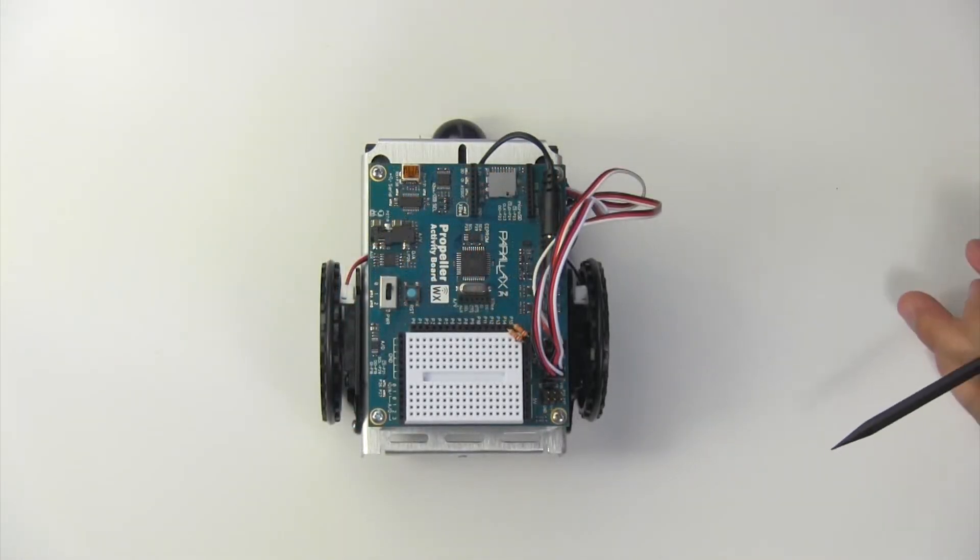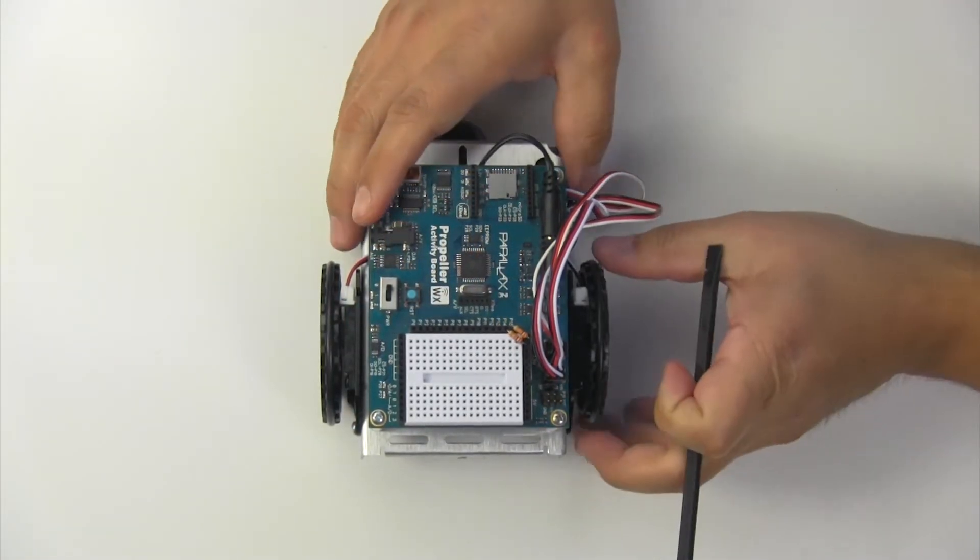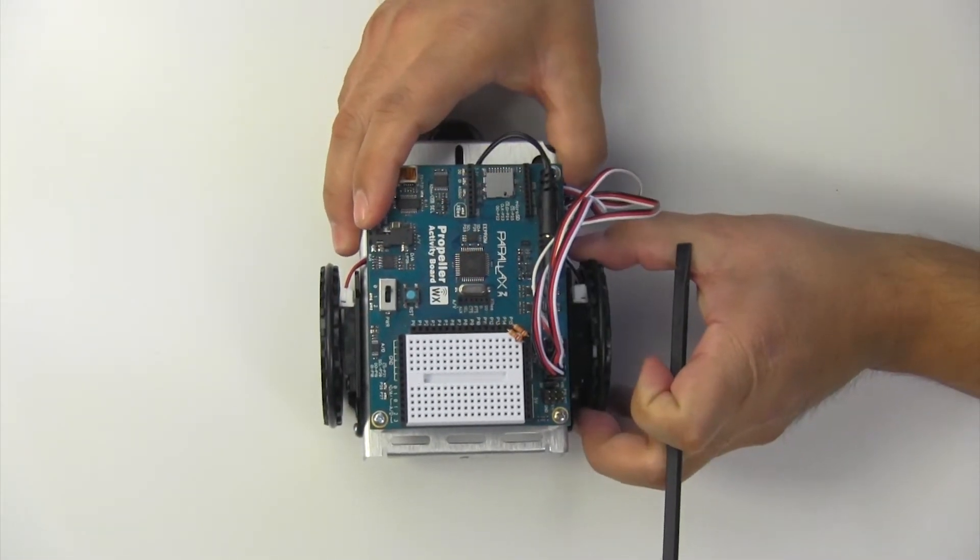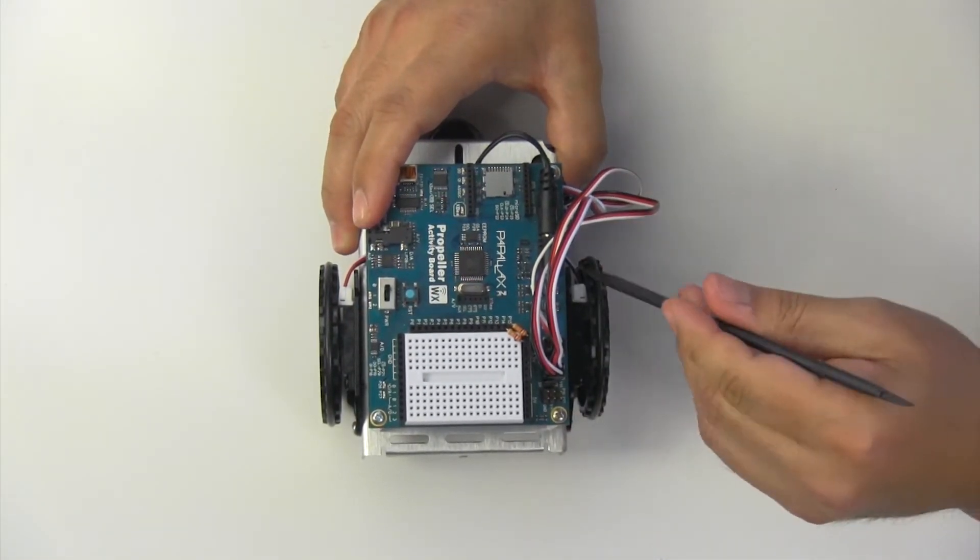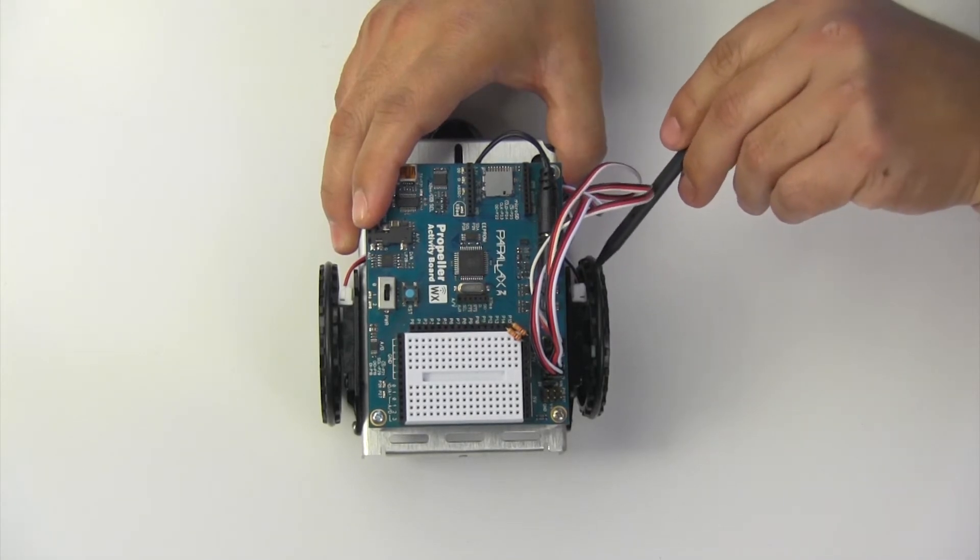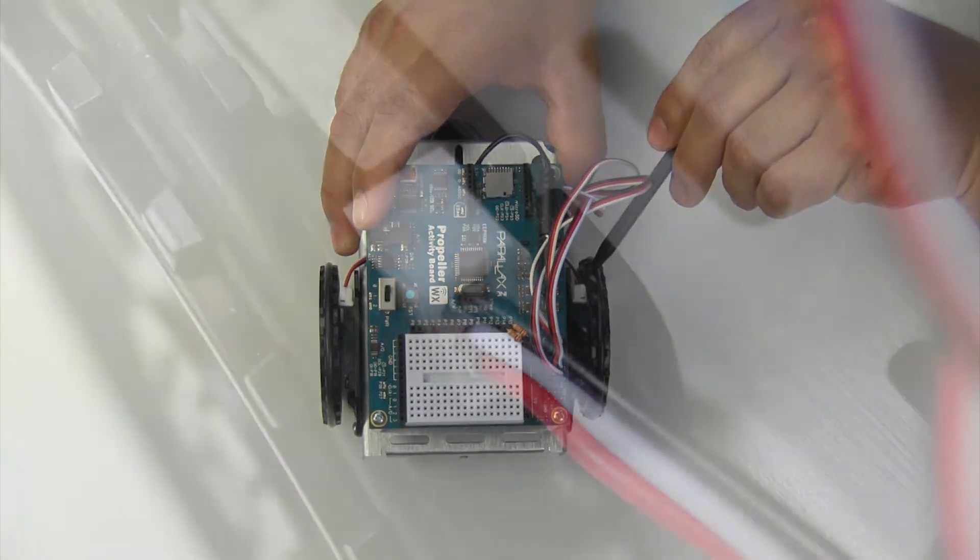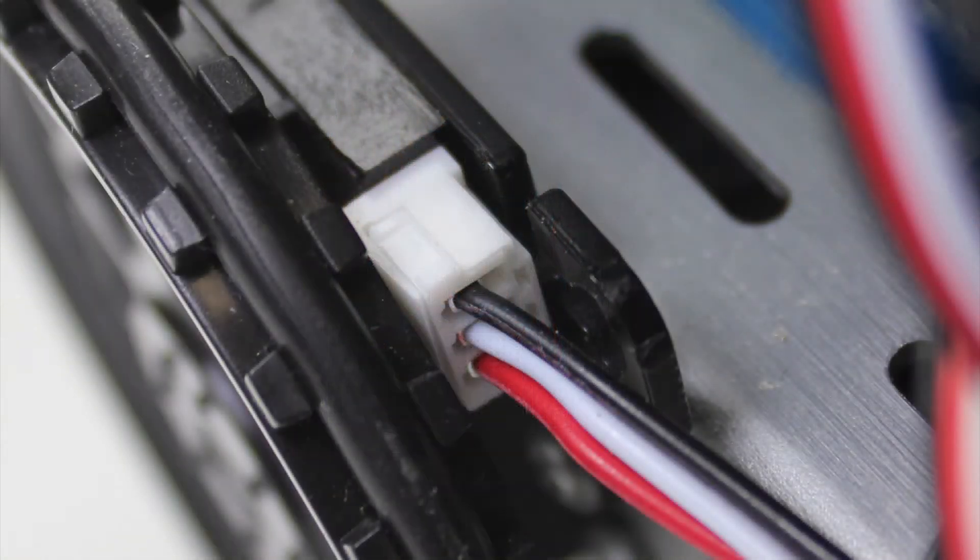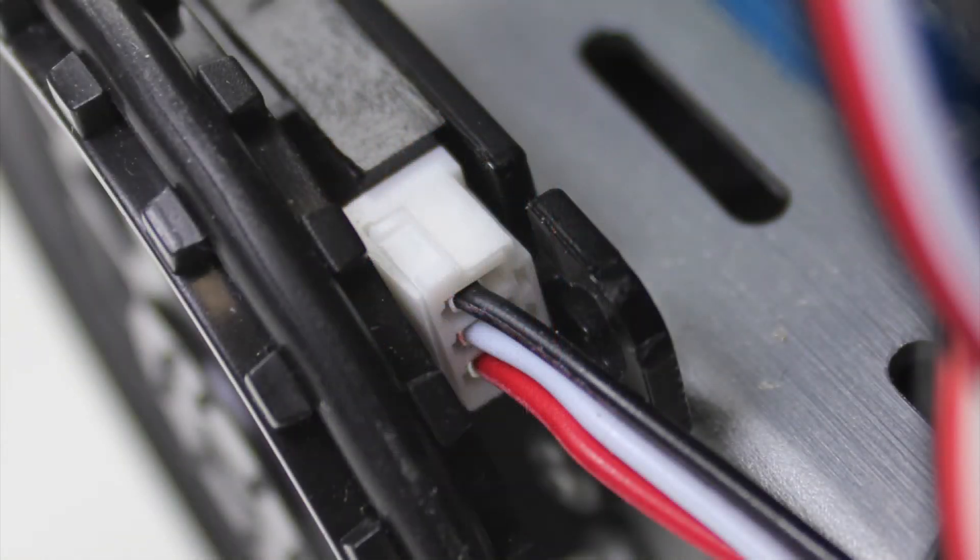You also want to check that your encoder connection right in here is socketed all the way in. Oftentimes if those come loose, that'll give you an error in your interpolation table or your calibration.